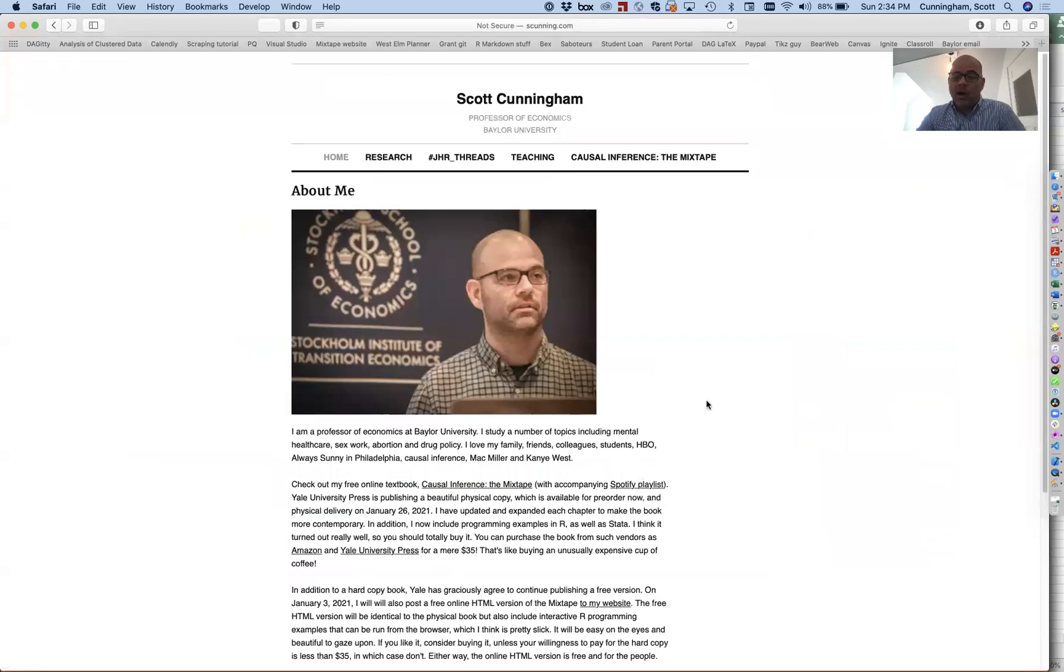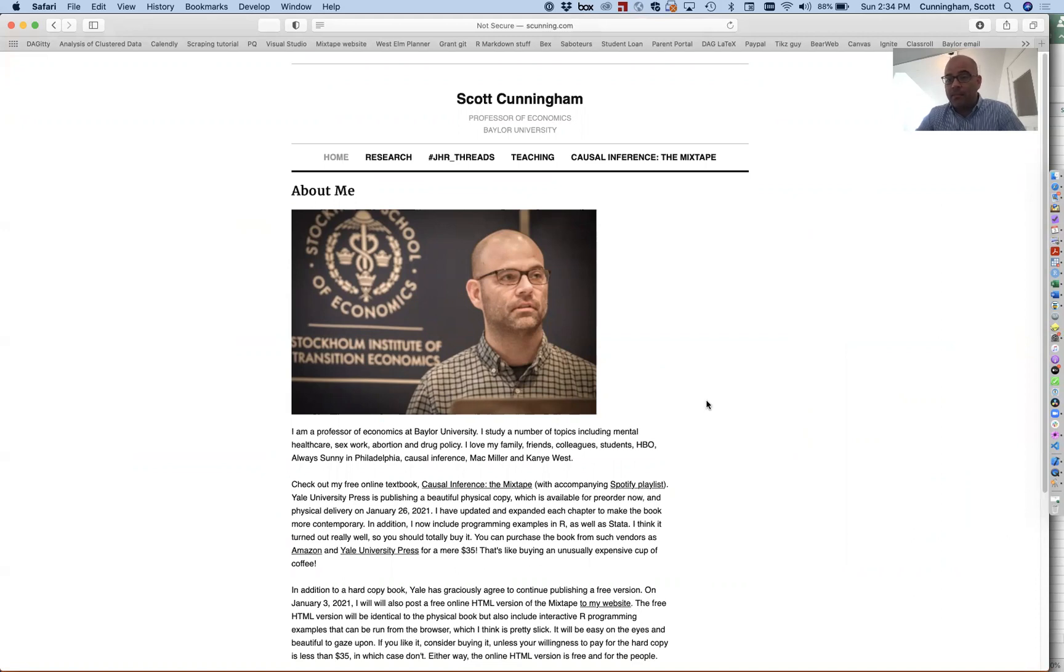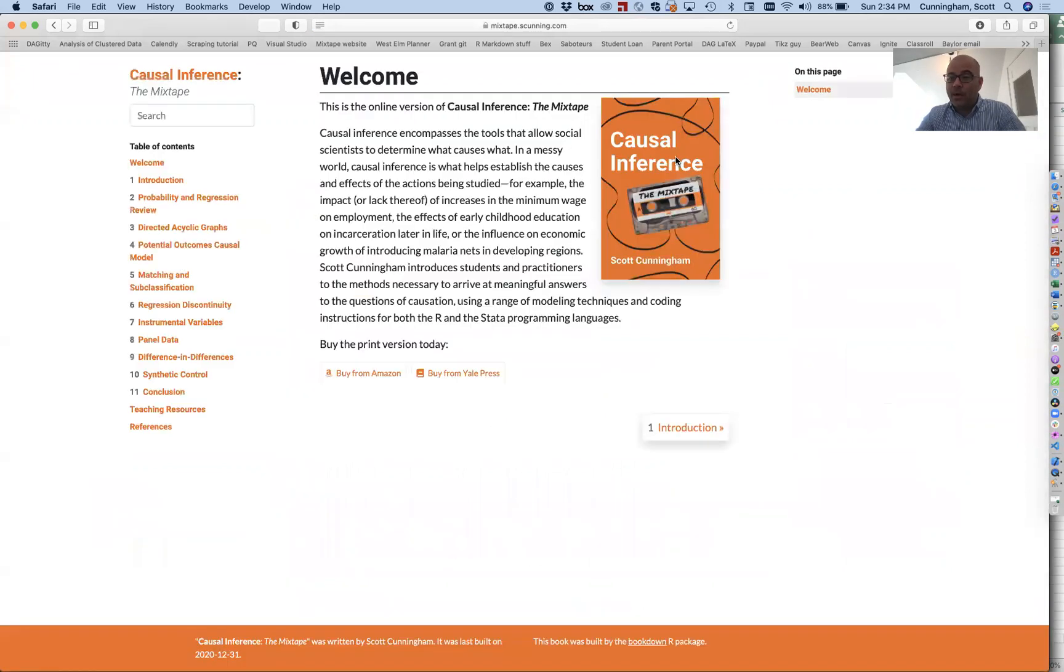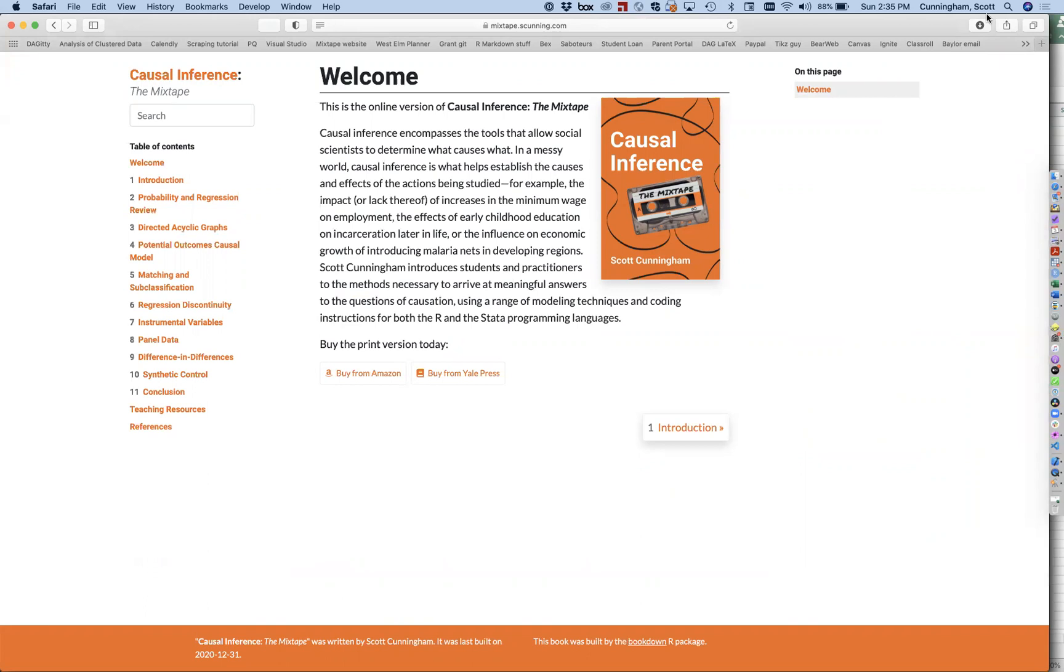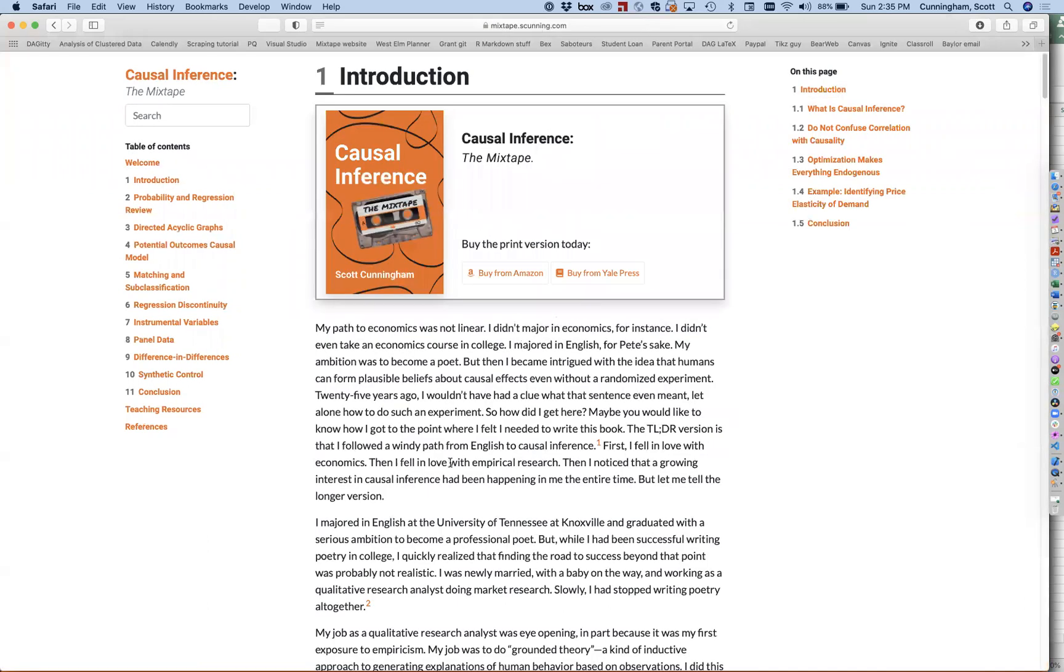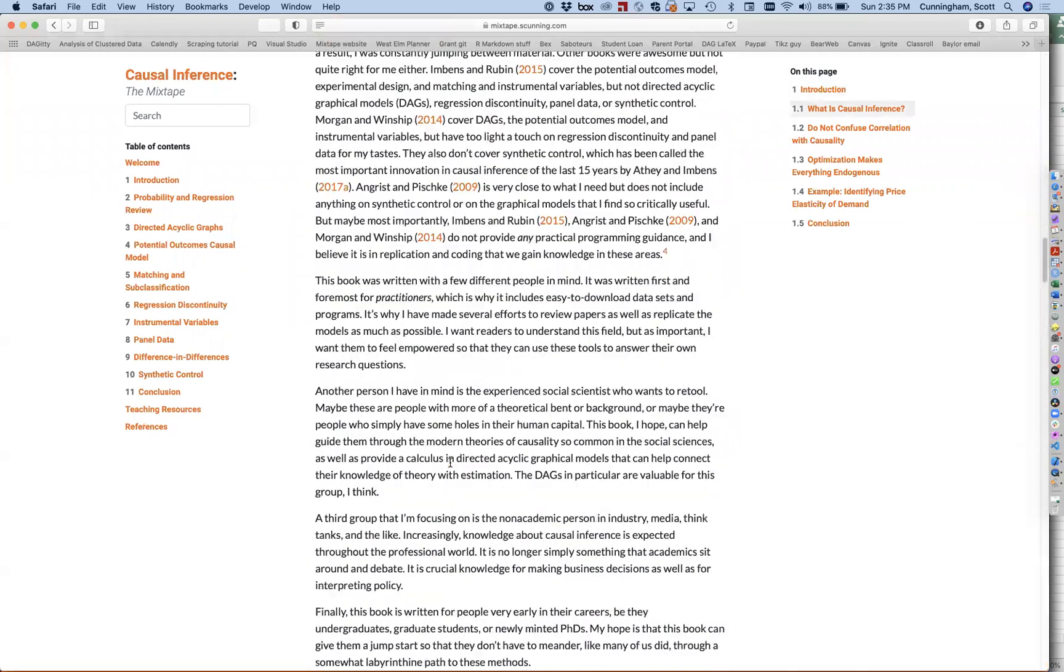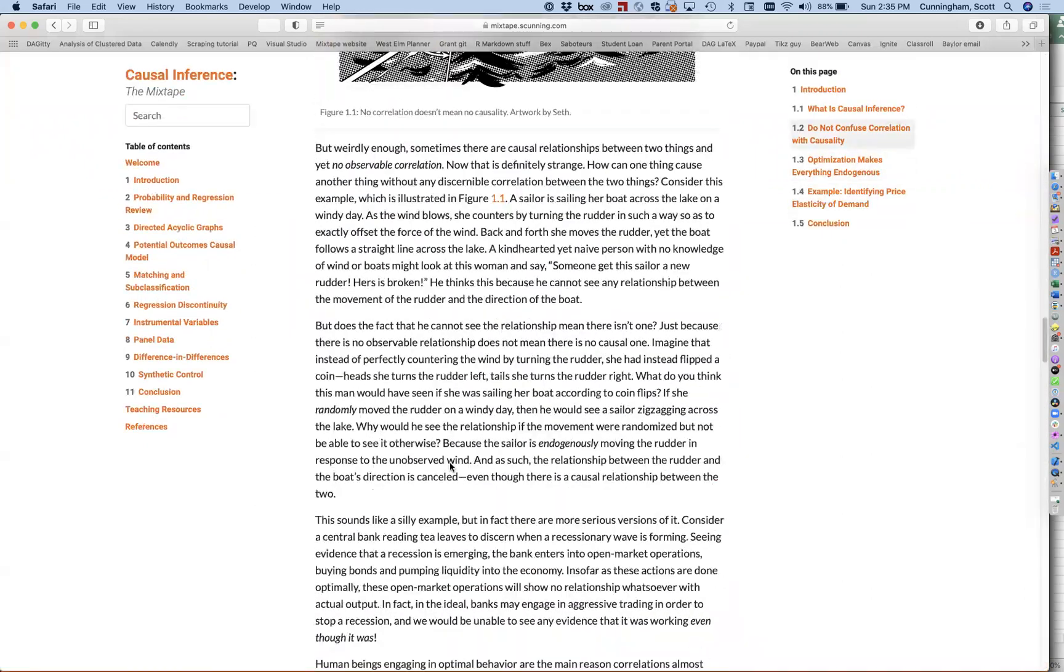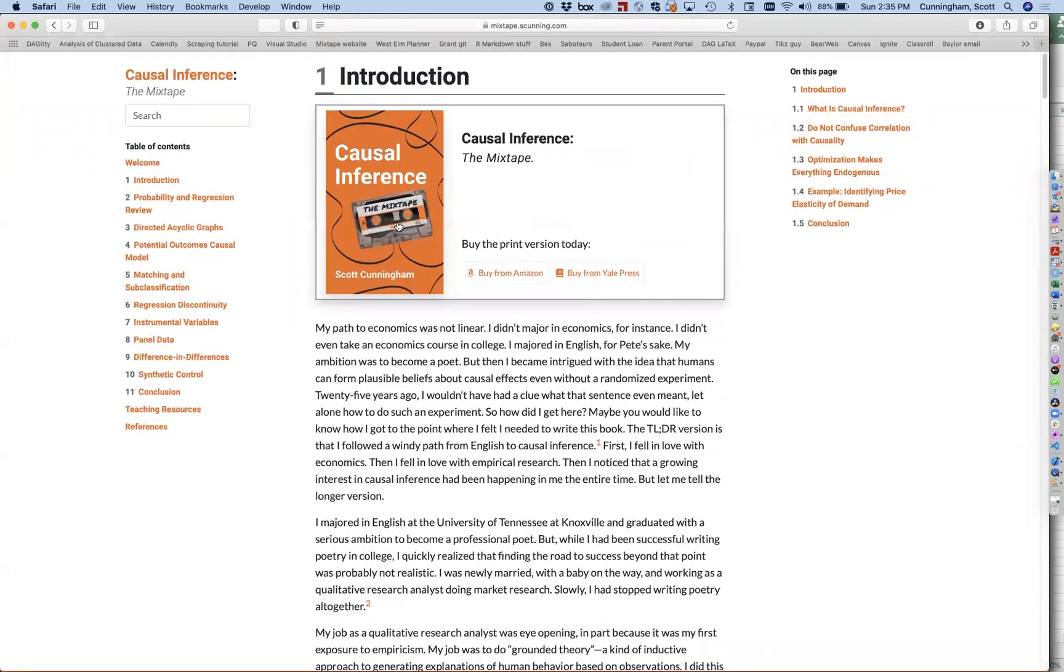One of the great things about the new mixtape is that it comes with an online version. Yale agreed to work with me to provide a complimentary online version for people wanting a full holistic experience. It's a free online version for everybody. You have the welcome page, introduction, and you can read all this. It has everything, and all along the way there's links to the book.